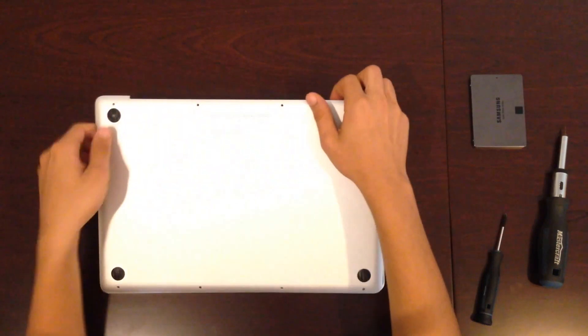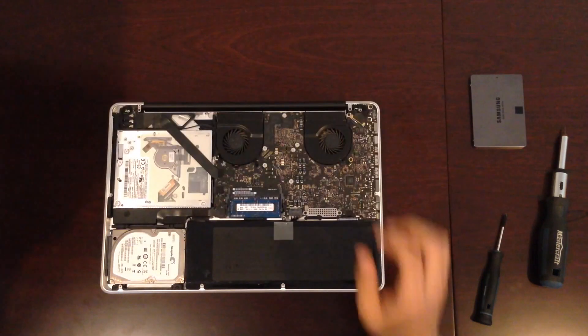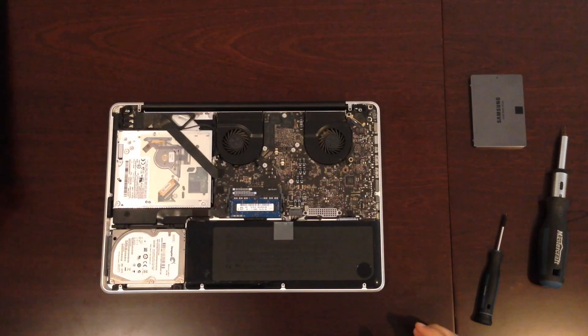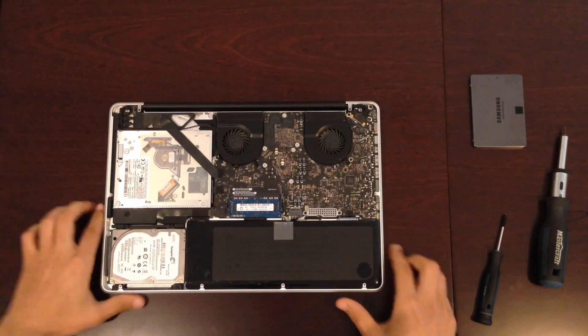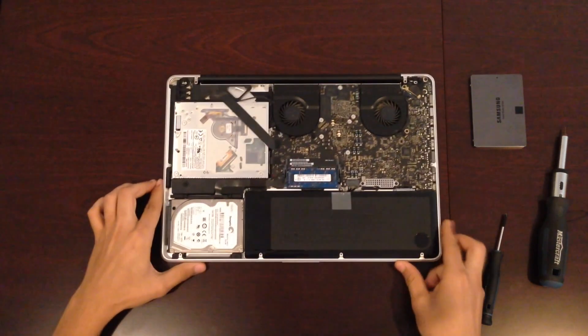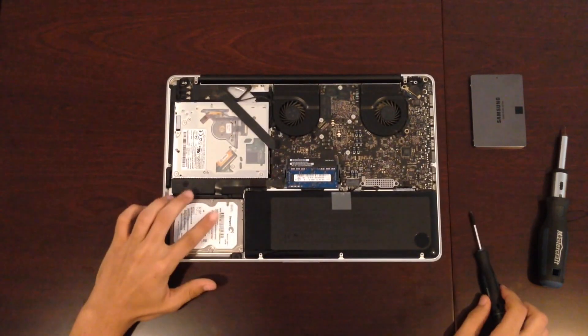Once all of the screws are off, just gently pull your back cover off from the top. And it will come off with ease.